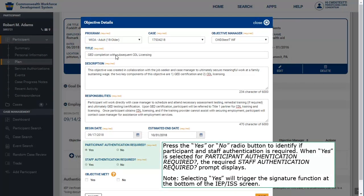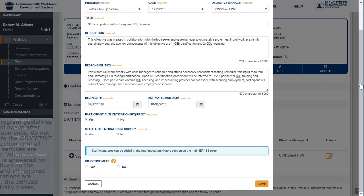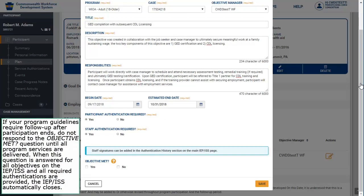Press the Yes or No radio button to identify if participant and staff authentication is required. When Yes is selected for participant authentication required, the required staff authentication required prompt displays. Note: selecting Yes will trigger the Signature function at the bottom of the IEP-ISS screen. Press Yes. If your program guidelines require follow-up after participation ends, do not respond to the Objective MET question until all program services are delivered. When this question is answered for all objectives and all required authentications are provided, the IEP-ISS automatically closes.